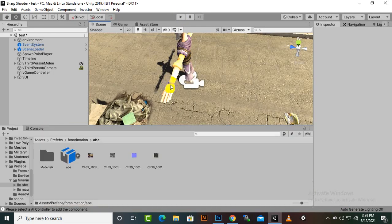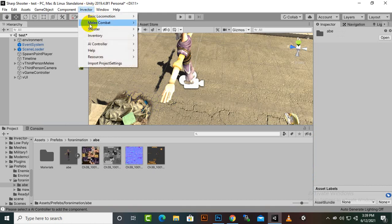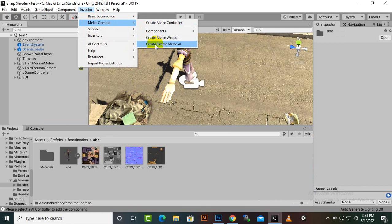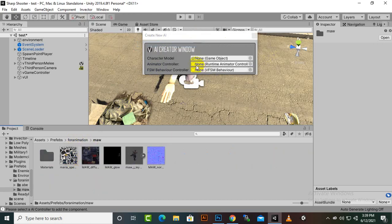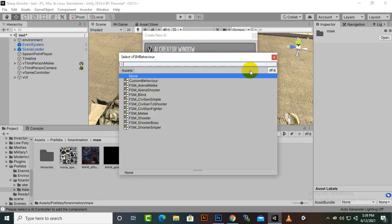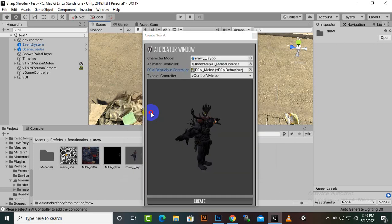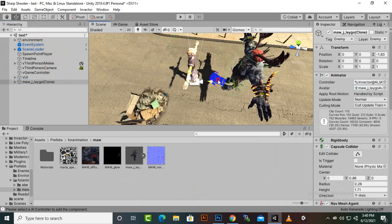Now we will see how we can add an enemy. Because it is a new version, we can't go to Create Invector Melee Combat AI Melee — it will not work sometimes. You have to go to AI Controller, and the FSM AI Controller should be added for your game. Here you can create a new AI, add your object, set the Invector Controller to AI Melee Combat, select FSM Melee Behavior, then click Create and we have our enemy.